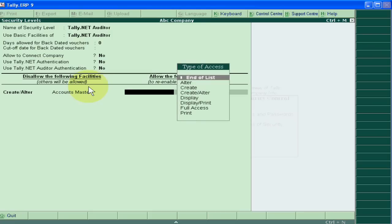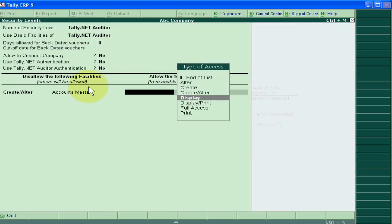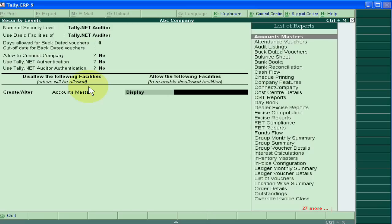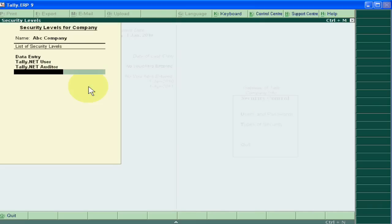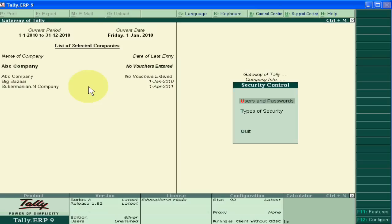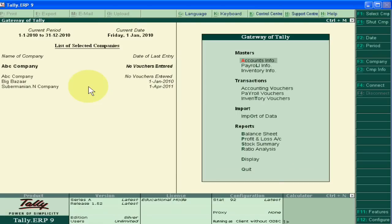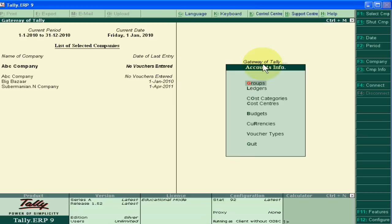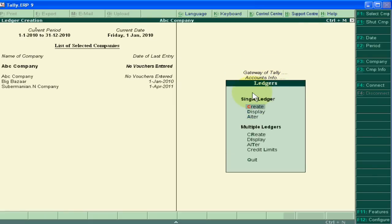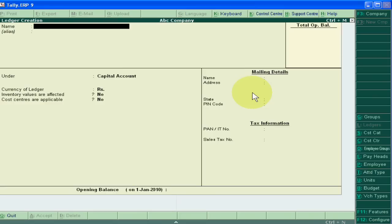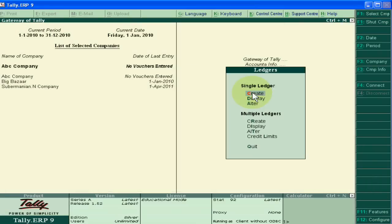Now at that time I am owner and I can create anything. This ledger button is showing and I can create. But when I will be in this company as auditor, I can just check but I have not any right to create.